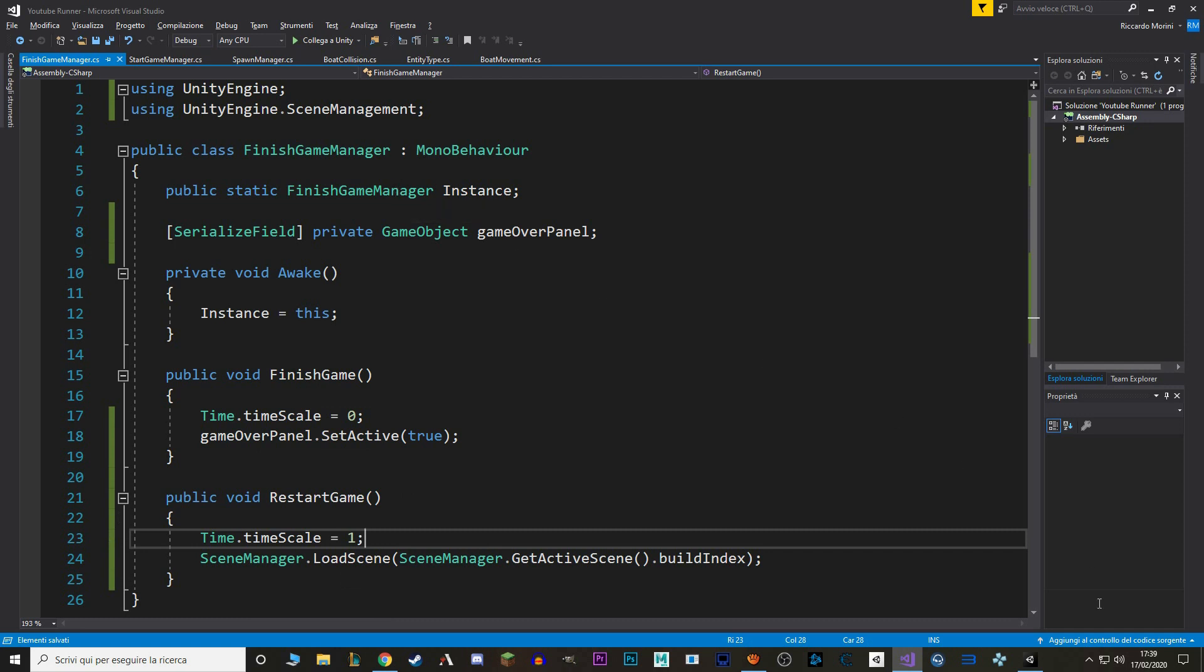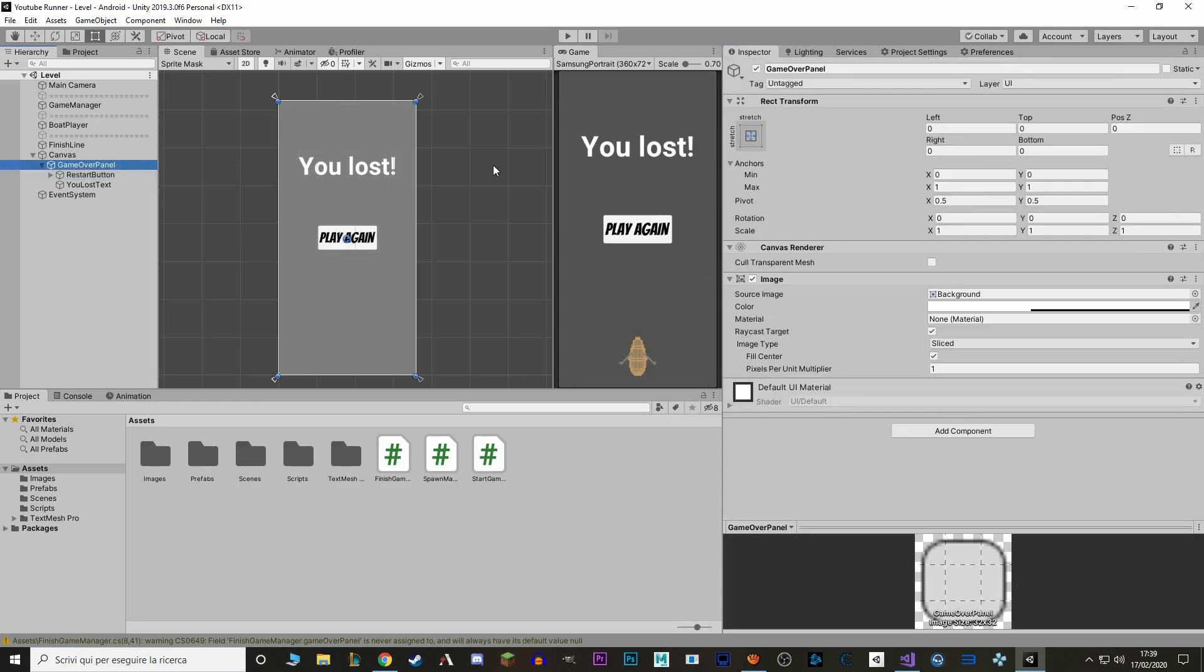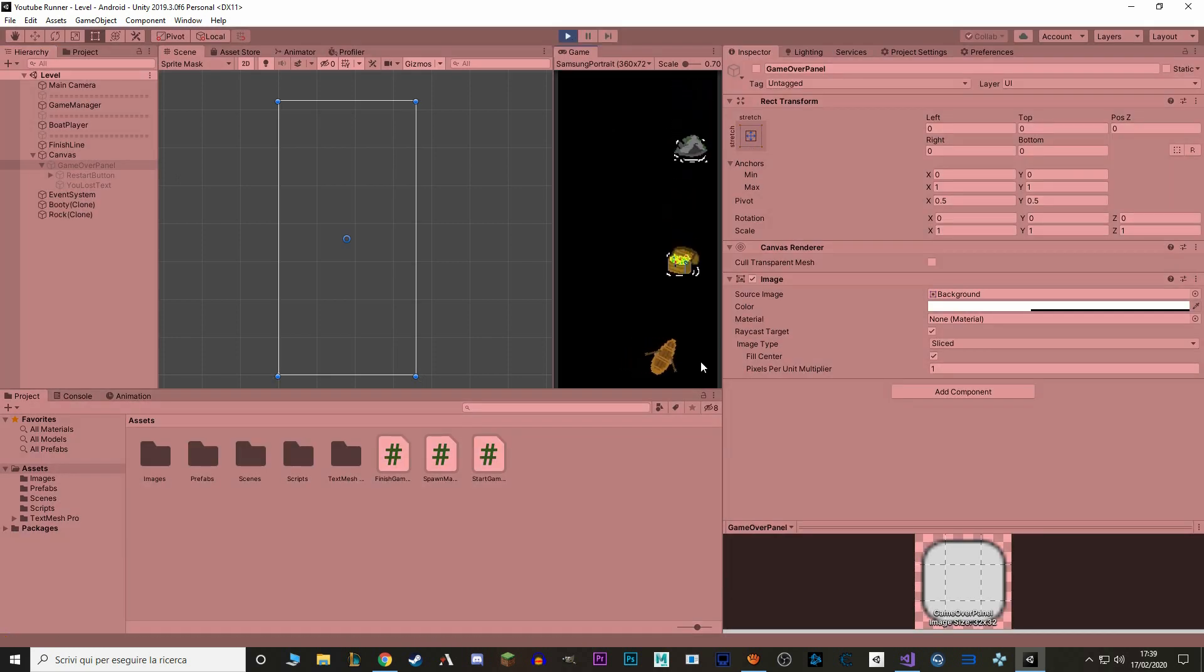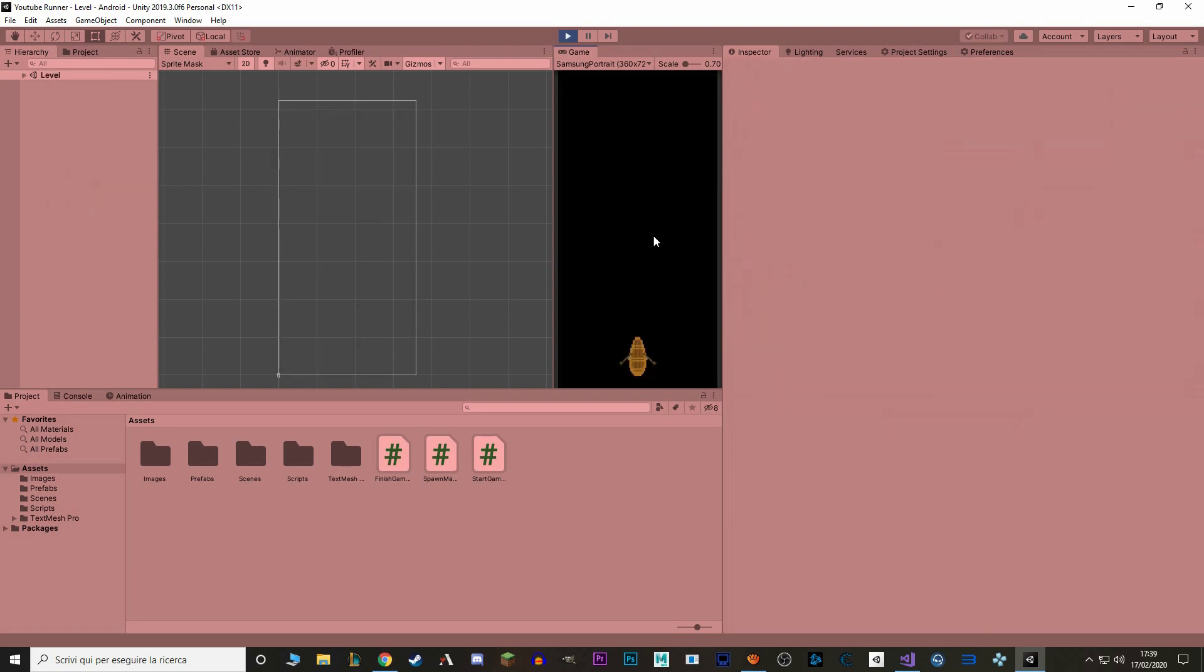If we go to Unity, we disable our GameOver panel, and we hit Play. When we hit a rock, the GameOver panel pops up, and if we press Play again, the game starts again. Perfect!